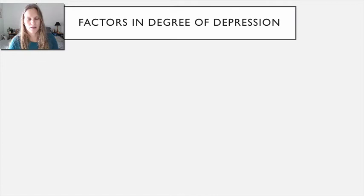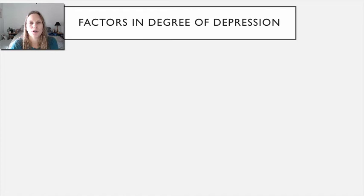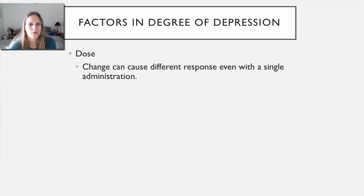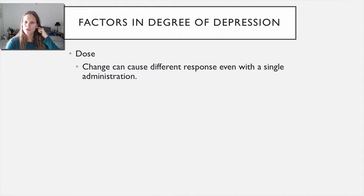We finished the last video discussing central nervous system depressants, and I want to do a quick clip on a bit more about depression — specifically the things that factor into the degree of depression we see with these agents. All of the CNS depressants we focused on — barbiturates, benzodiazepines, and alcohol — all have the potential to produce quite a good degree of depression.